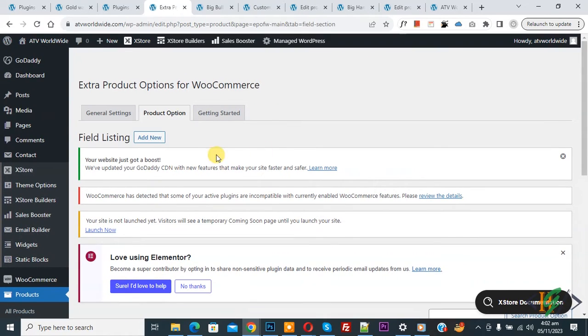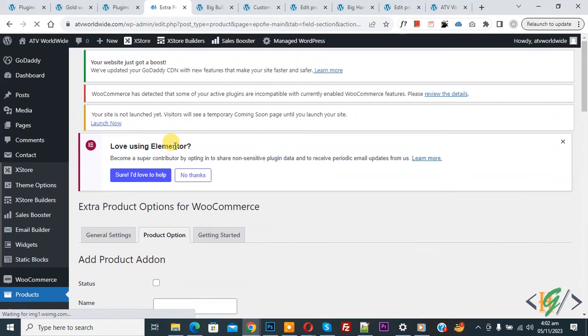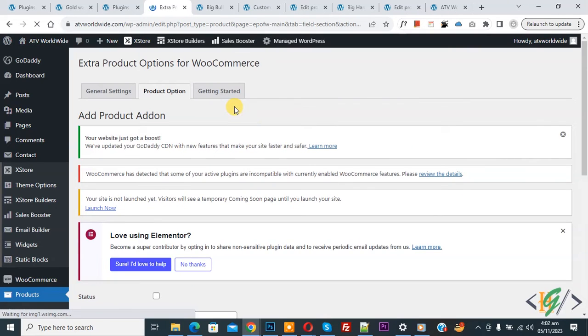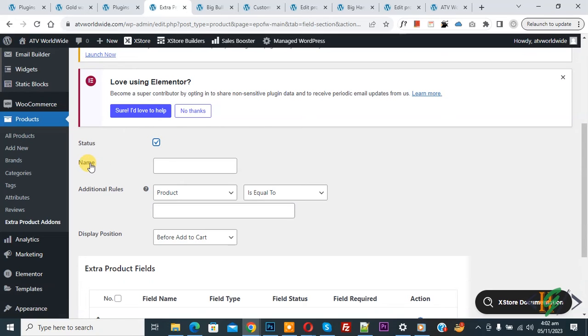You'll see Field Listing, so click on Add New. We are going to add checkbox with price. Scroll down, you'll see Status Enable, and you can add name according to your requirement, like 'Checkbox'.